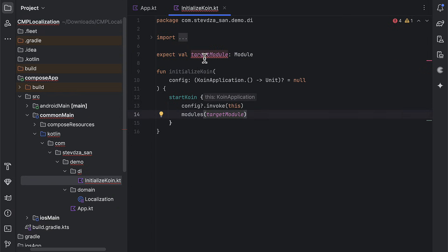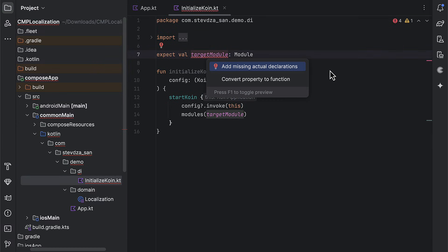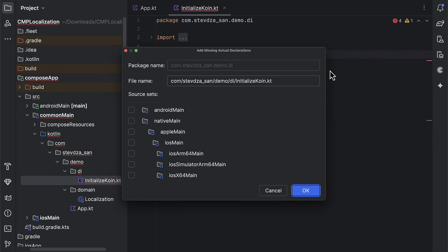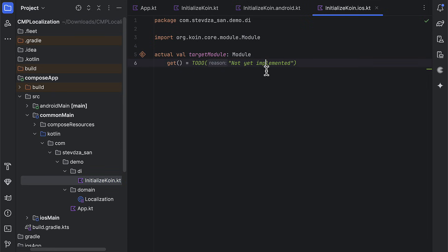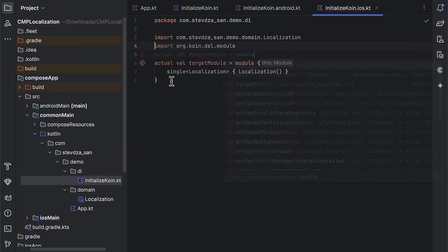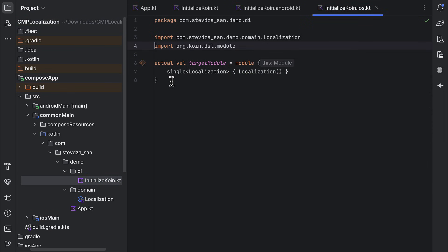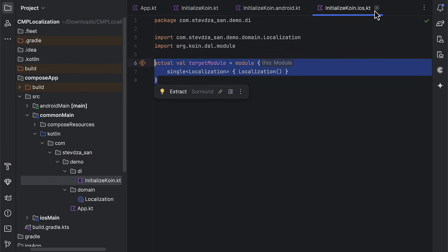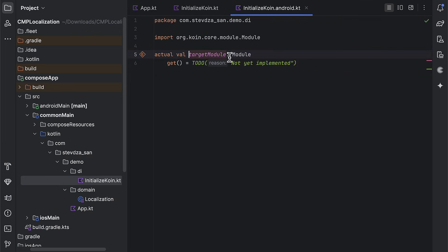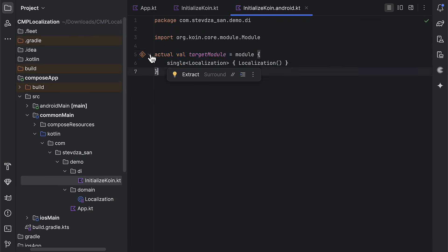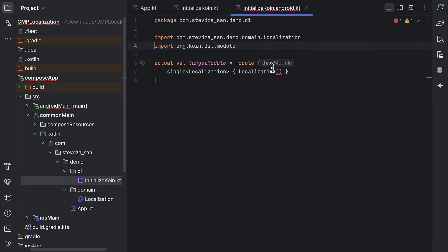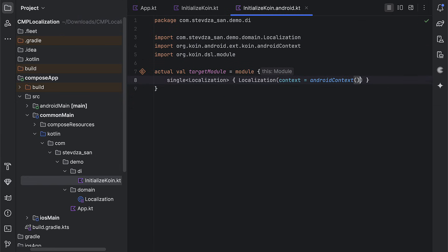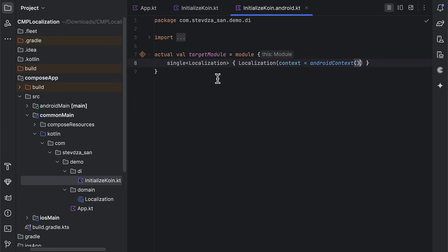As before, press that shortcut to generate the actual declarations for the target module. And first goes the iOS source set. So here, we're simply gonna create the singleton instance for this class. For the Android source set, on the other hand, we can also use the single function, only in this case, we need to provide the Android context. To achieve that, we can call the Android context function from the coin.android artifact.